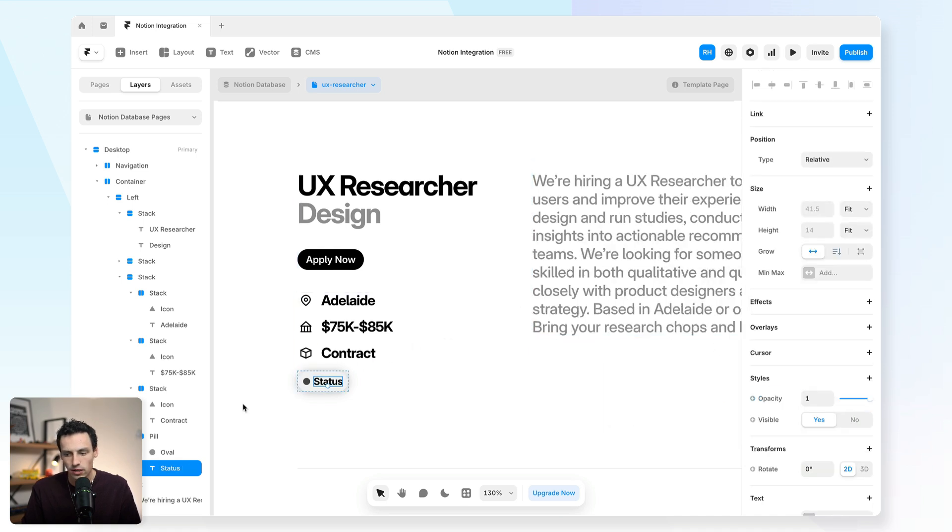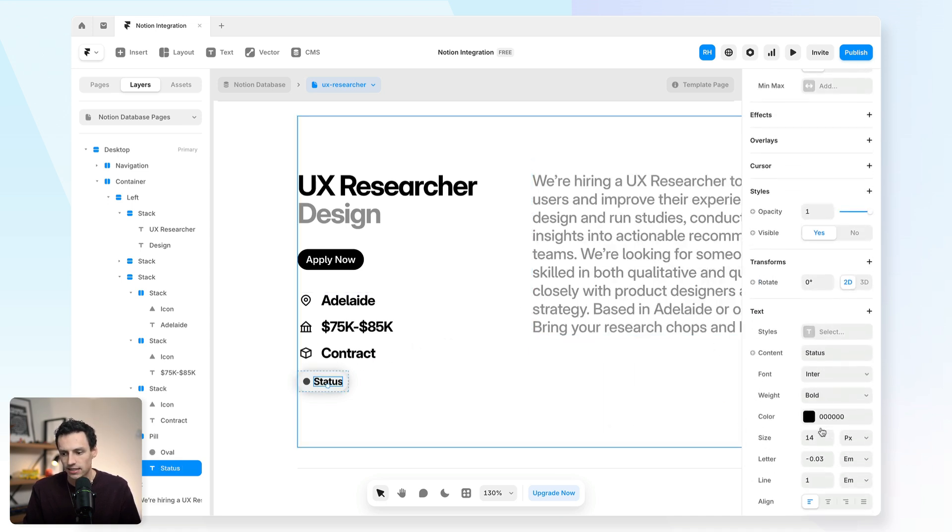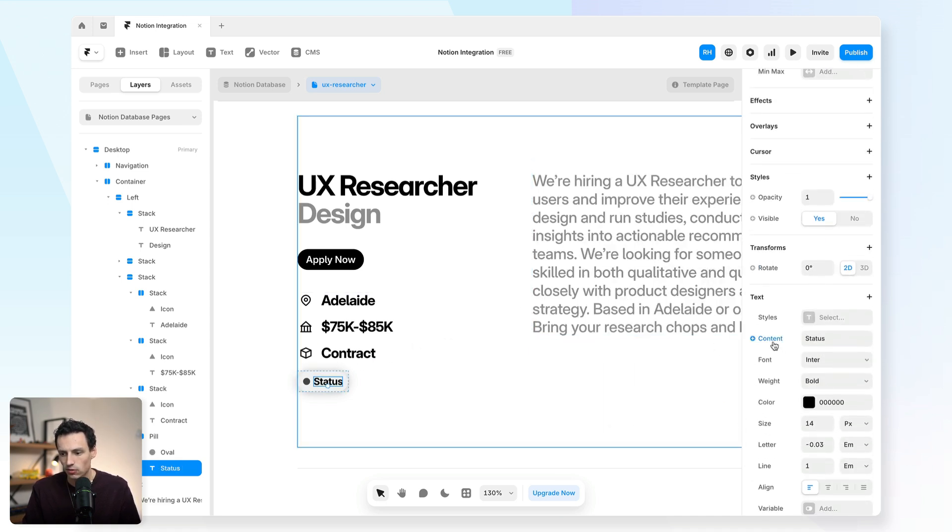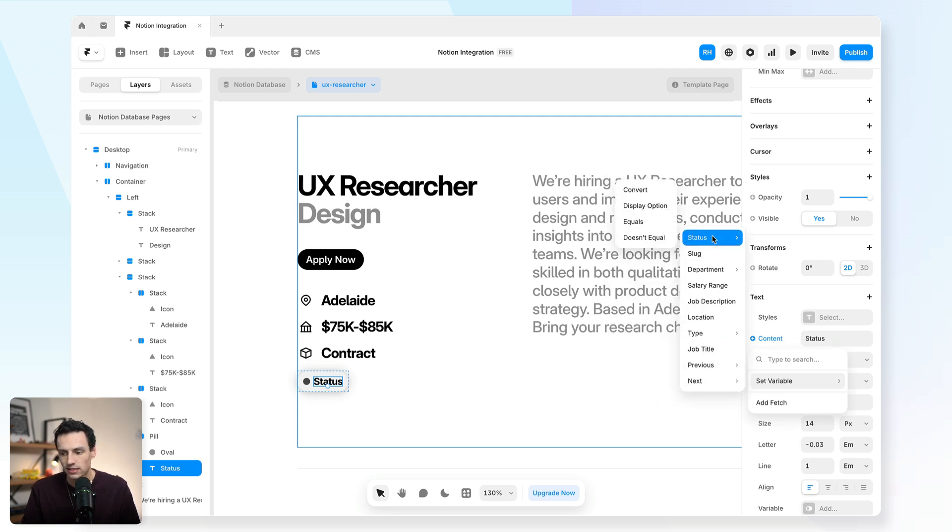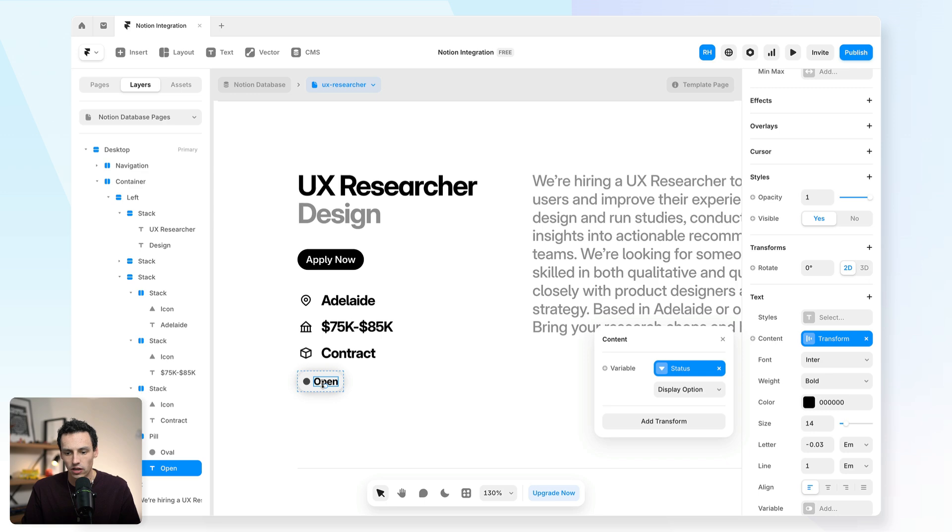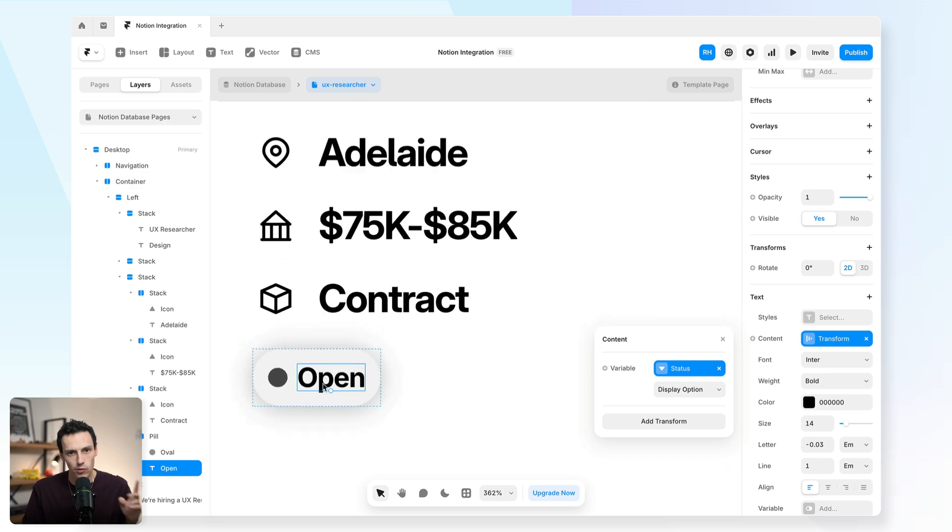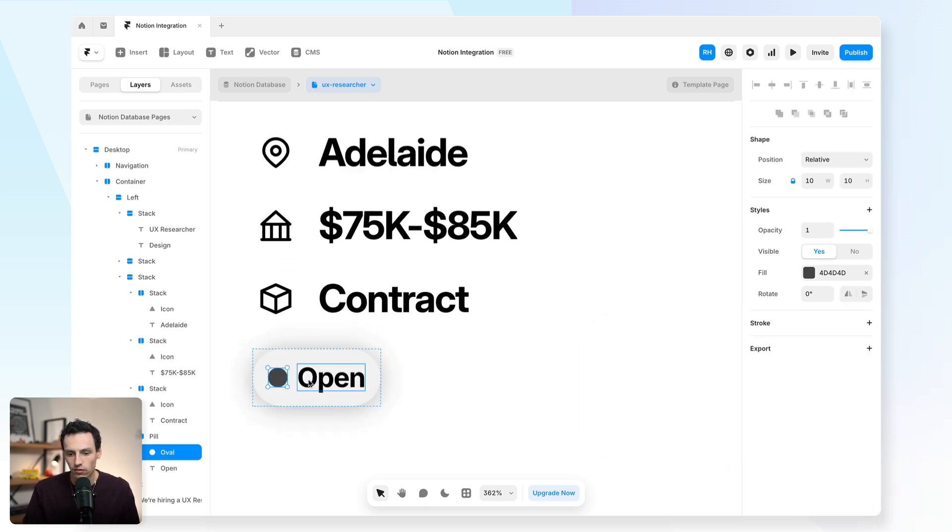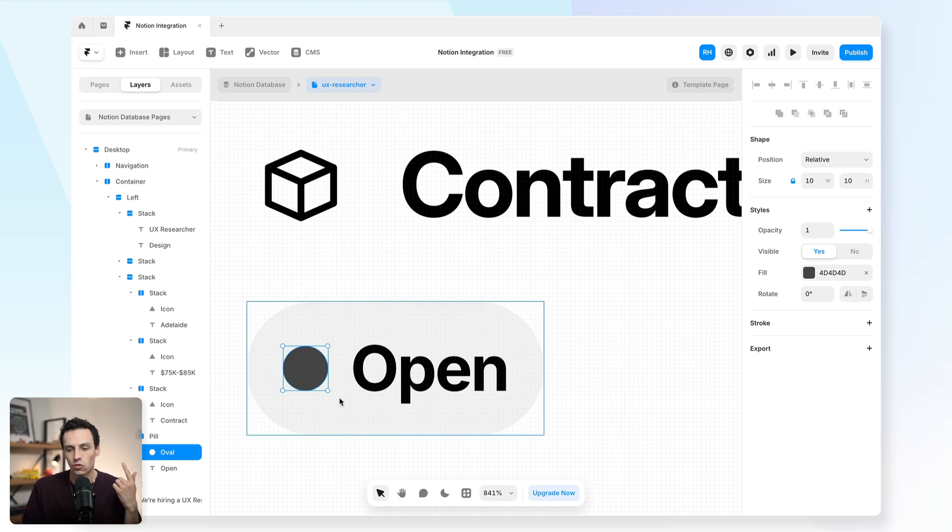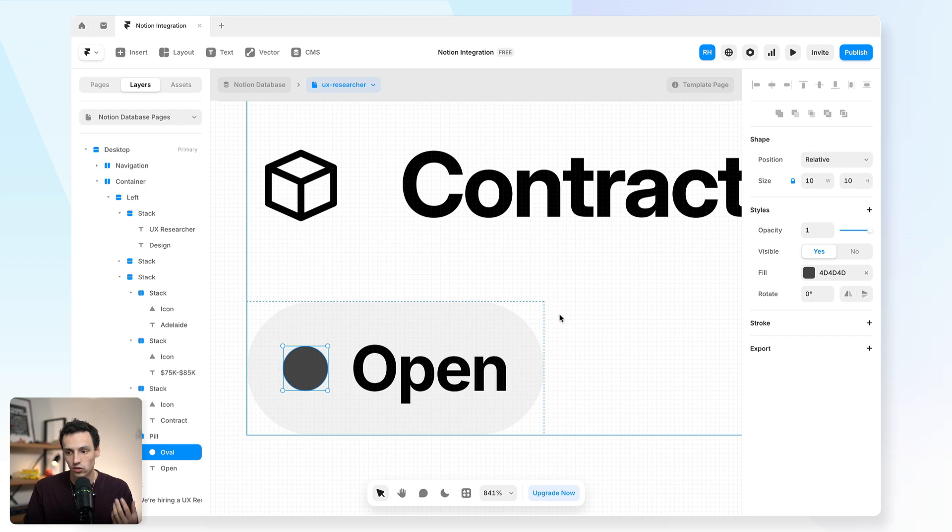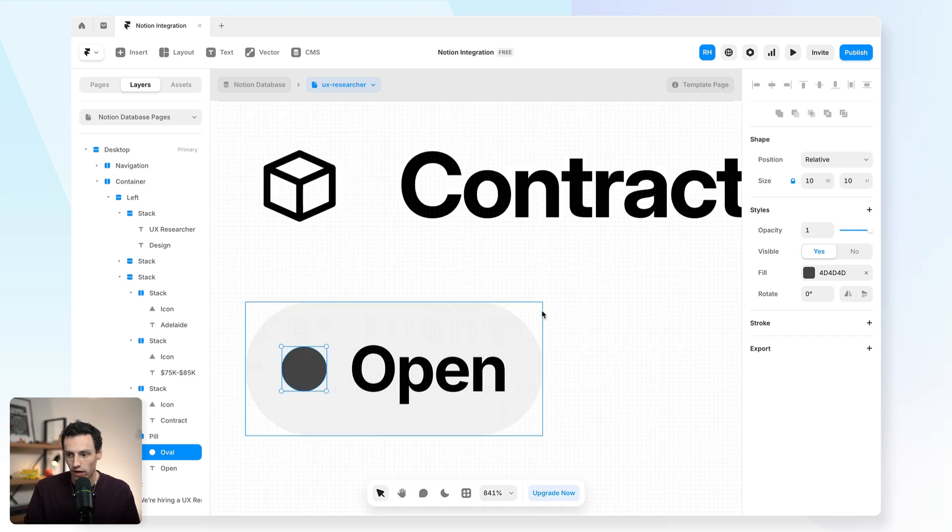We've also got the ability to set the status. So I'll set that to be the variable of our status. And we're going to go display option here, but we can actually take this a step further and get a little bit more creative. And we're actually going to make the color of this change, depending on whether the job is opened or closed. So if it's open, we want it to be green.